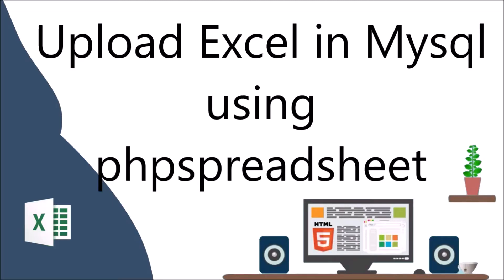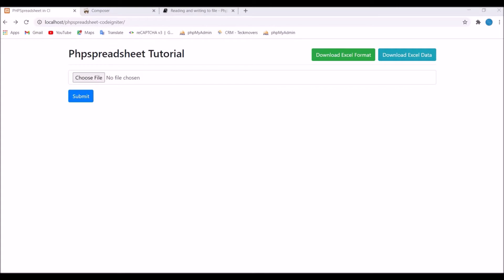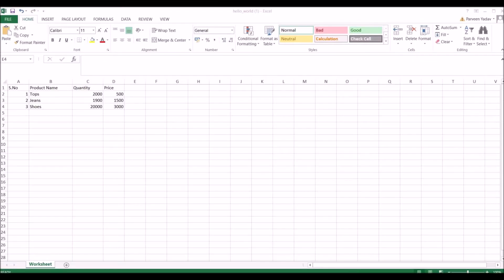Hello everyone and welcome back to my channel. Today's topic is how to upload Excel data into a database using PHP Spreadsheet in CodeIgniter. I have already shown you how to download Excel format in my previous video, so go through that if you want to download Excel. In this video I'll be uploading an Excel file — let me show you the format of the Excel file I'm going to upload.